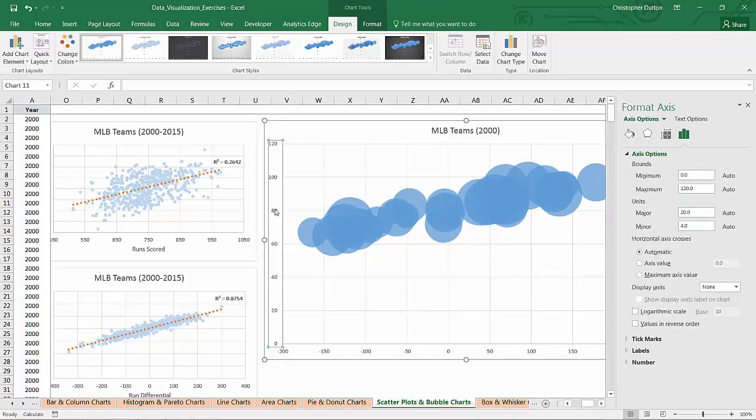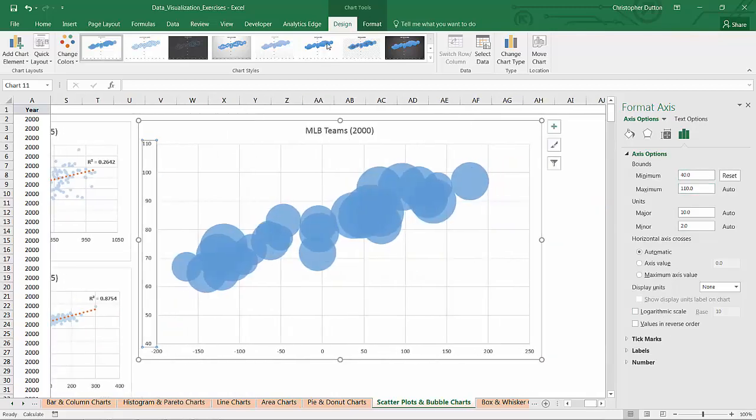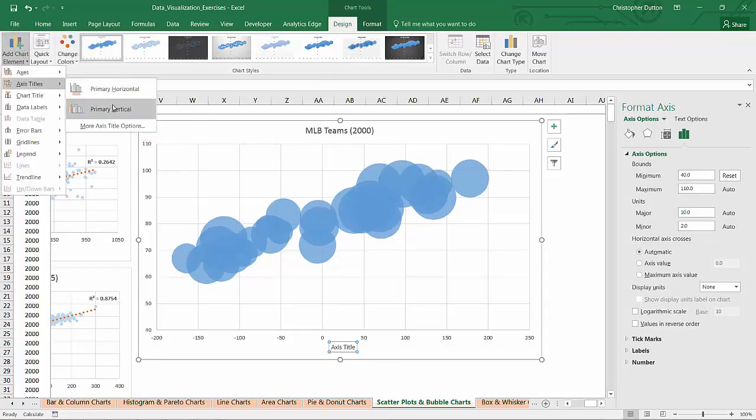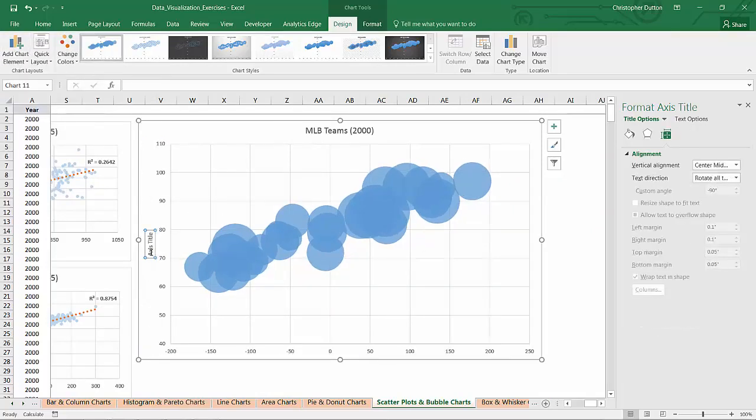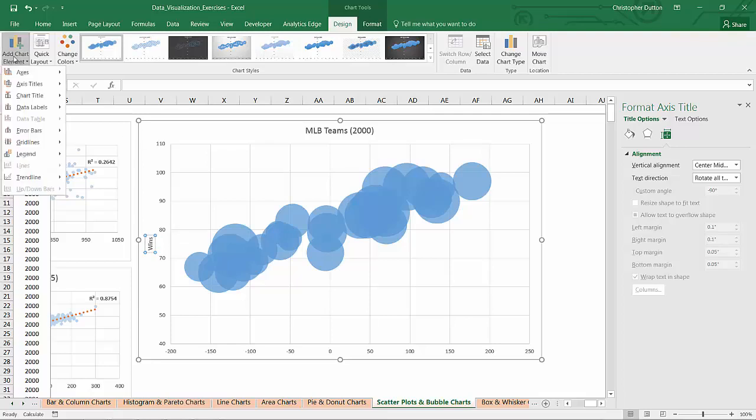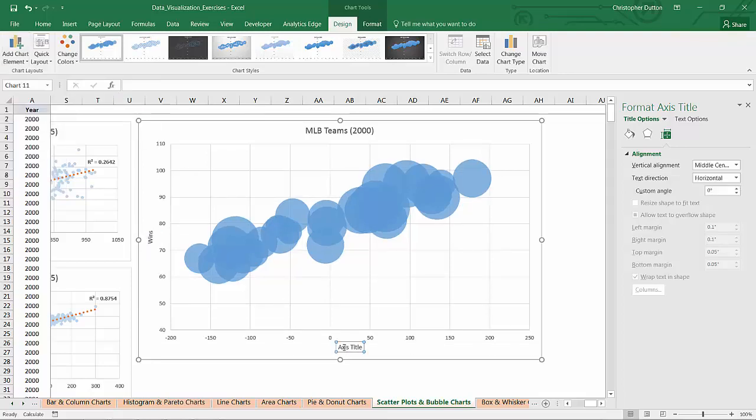And then for wins on my Y axis, I'm going to go ahead and put a minimum of 40 wins right there. So it's starting to come together. As usual, we're going to go into our chart elements, add some titles. Primary vertical is wins. I'm going to add a primary horizontal as well for run differential.